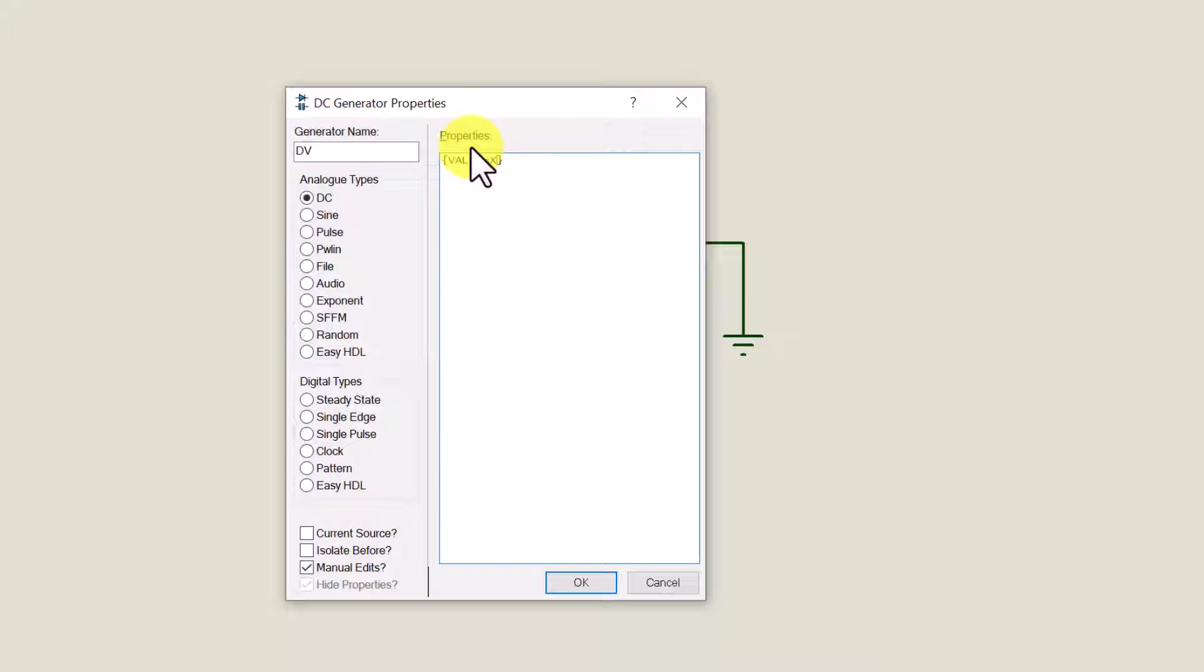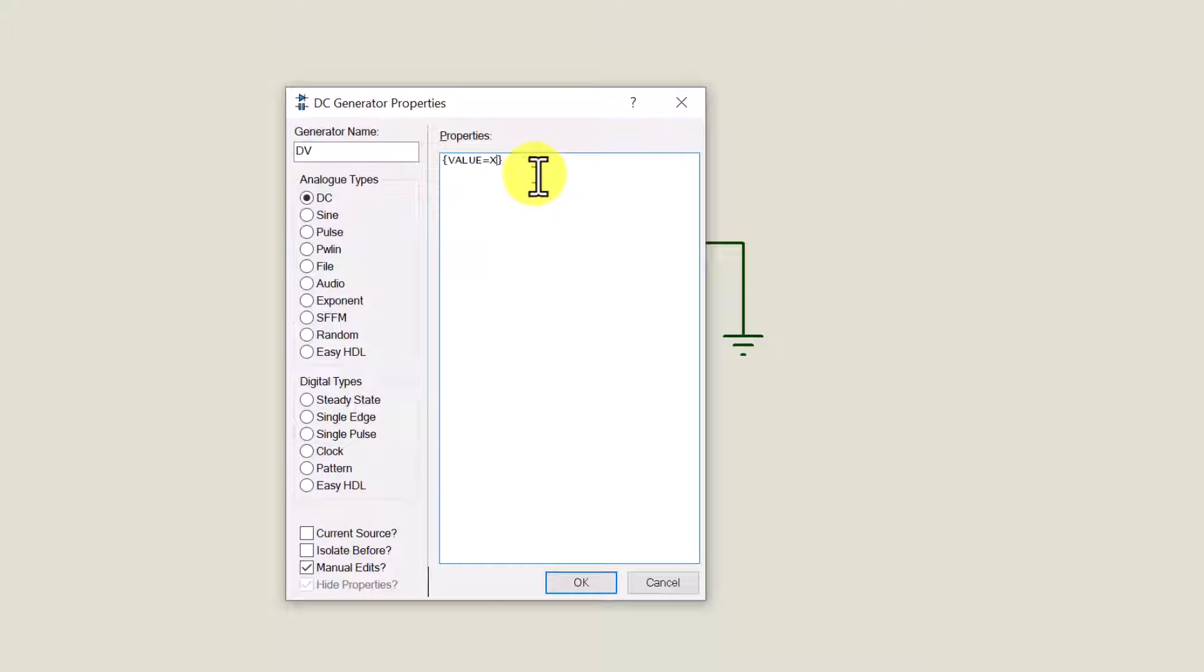So where it says value equals zero we're going to change that so it says value equals x. When we add the DC sweep graph to the sheet this value here will be changed as the value is swept through the graph. Click OK.